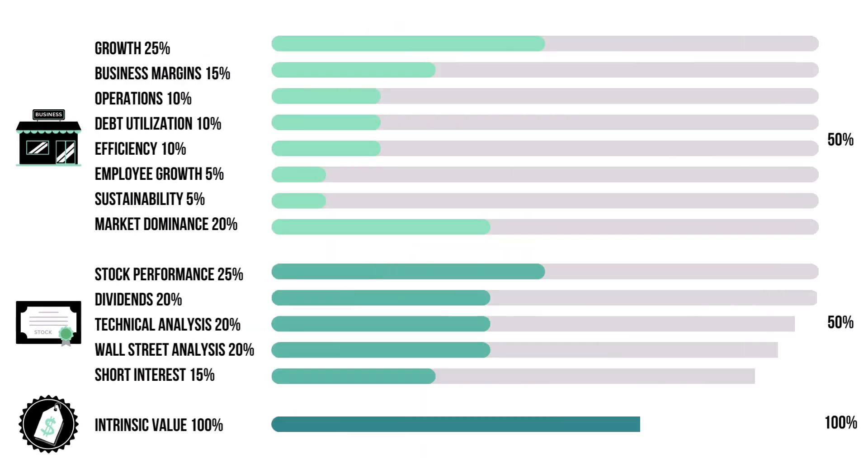Each factor has a set of metrics which delve deeper into each factor. They are also weighted based on importance.